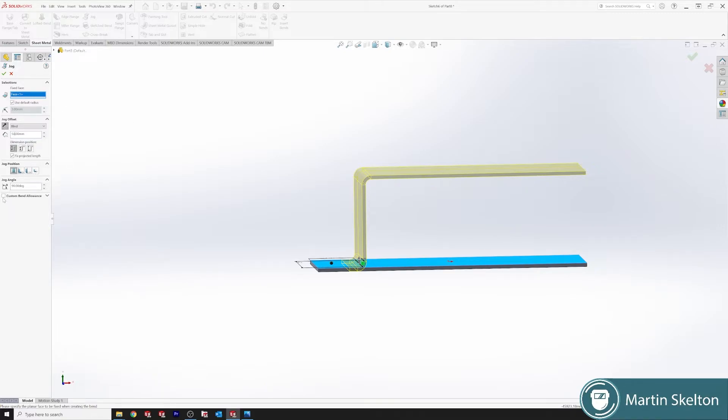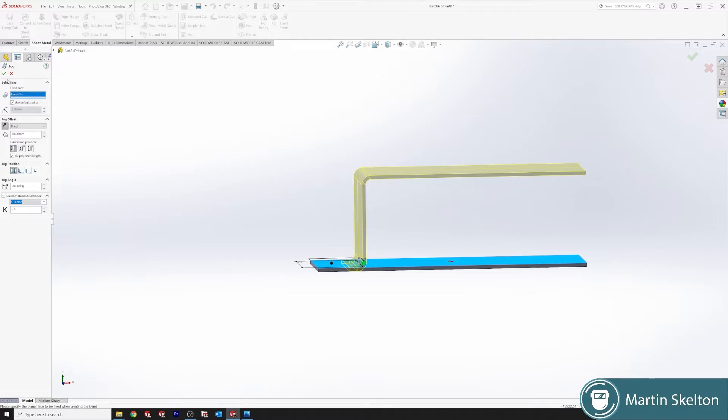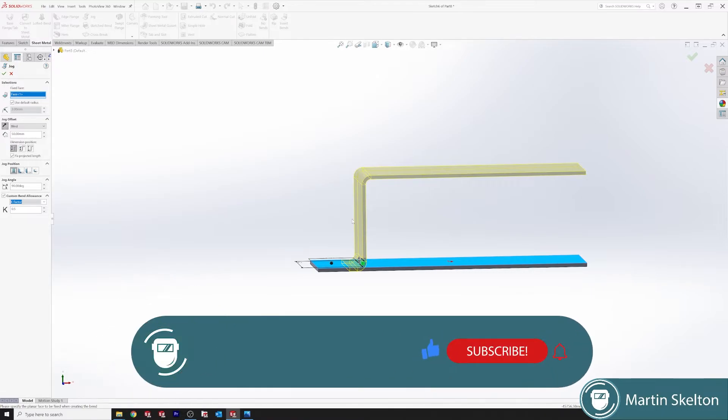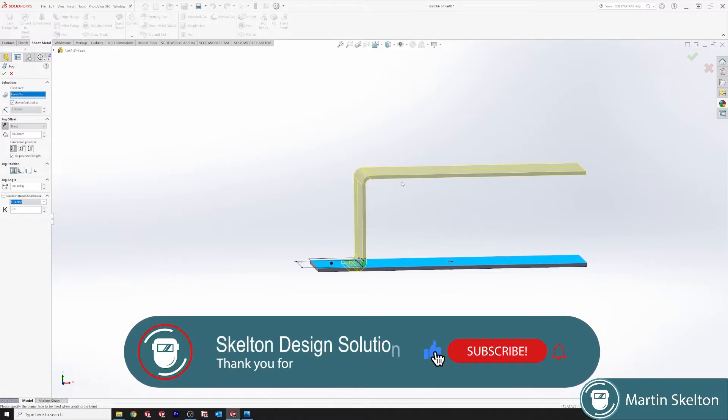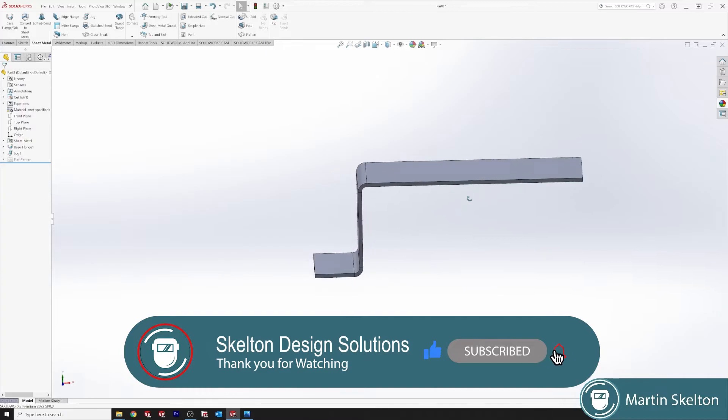And you would add the bend allowance then, which is K factor of 0.5, and set the bend allowance to what is required. Bend allowance on something like a jog all depends how exact the component is.